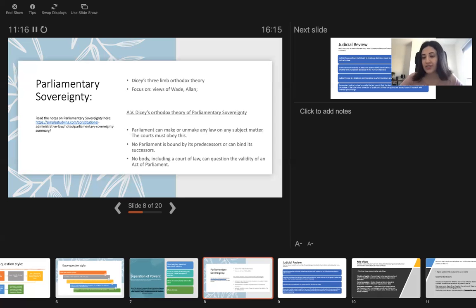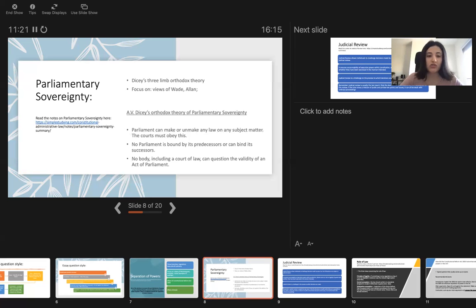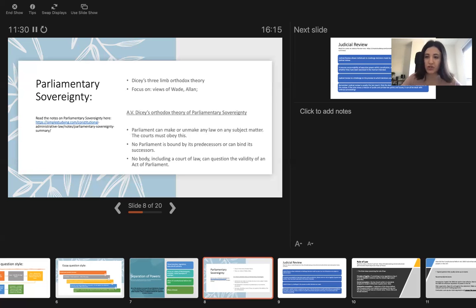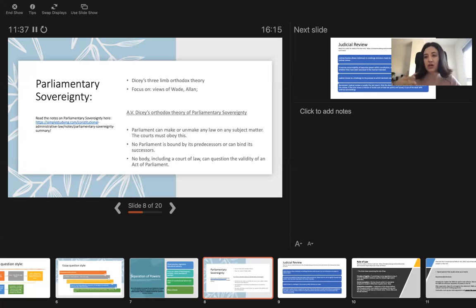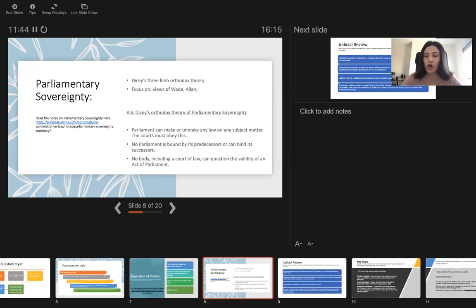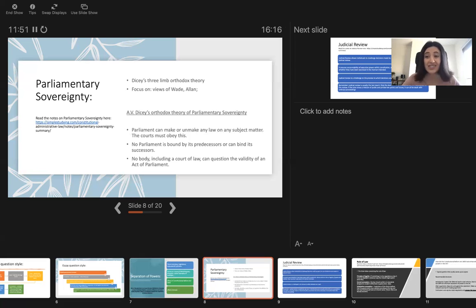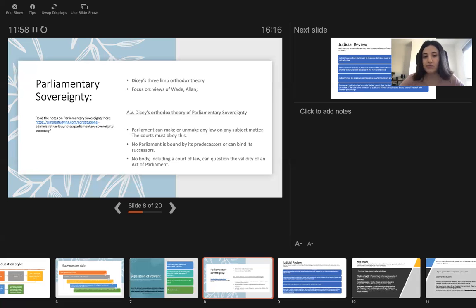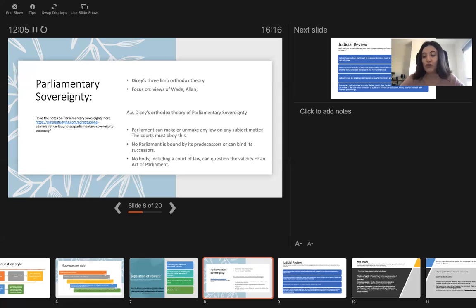Dicey's orthodox theory came into question with the European Union, because the act that the parliament made to join the European Union in 1970s could bind the parliament of now. And actually, it prevailed because EU law is supreme. And even if the act for joining the EU was passed in 1970s, it could bind its predecessors. After Brexit, parliamentary sovereignty should be the same as before.